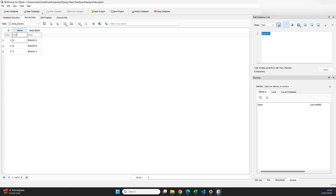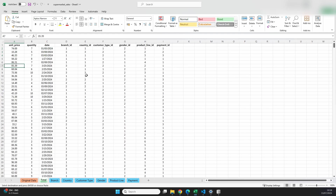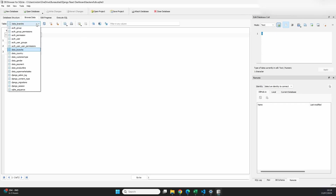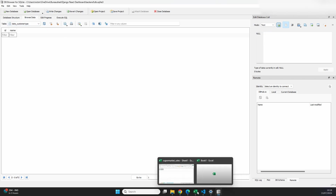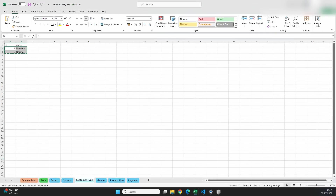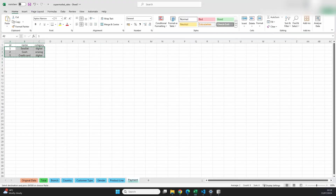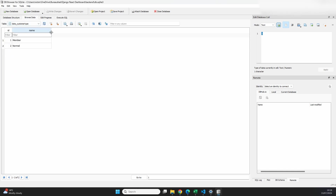Our objective is to populate all the data from our Excel sheet into the database. For the dimension tables, we can just create new rows directly. For example, for Branch we add the three rows we need, copy the name and description from our Excel file, paste them in, and click Write Changes. One important thing: your IDs need to match the IDs in your file, otherwise they won't link correctly to the main table. We can include the ID explicitly when pasting. I'll speed this up and do it for all the dimensions, including the Payment table.